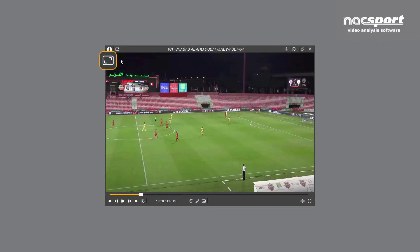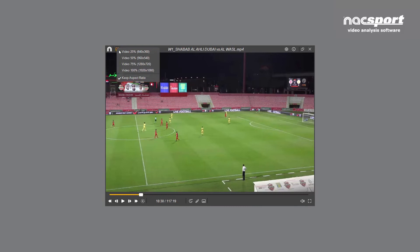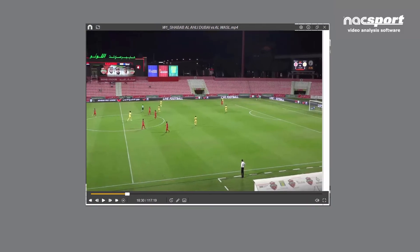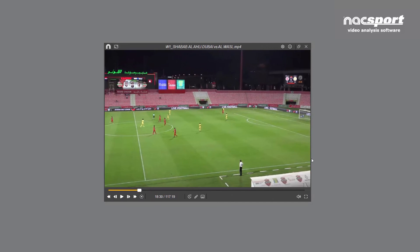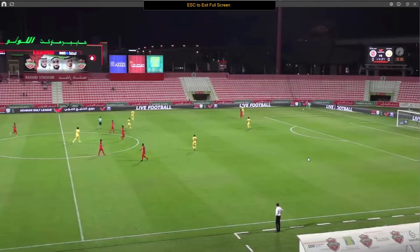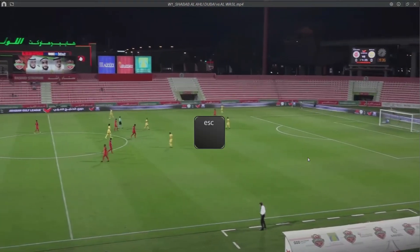This icon allows you to change the size of the video player — find the option which is most comfortable for you. The size of the player can also be adjusted manually. We recommend clicking the Keep Aspect Ratio option when doing this, which keeps the original dimensions of the screen. Simply drag and drop from the corners or sides. Enter full screen mode by clicking on this icon; to exit full screen, press escape or click this icon again.